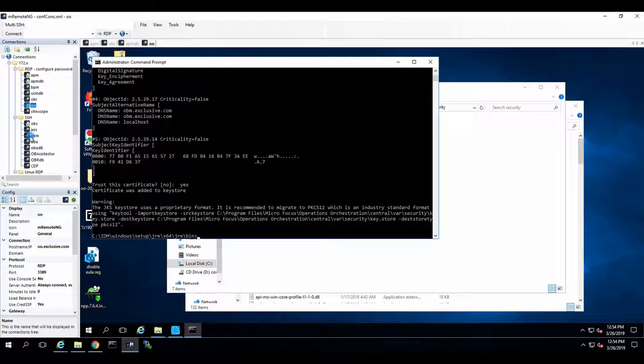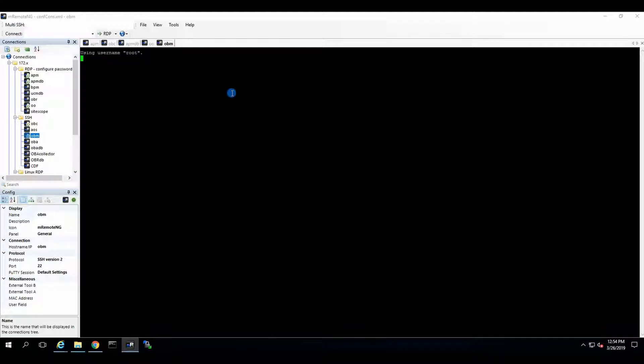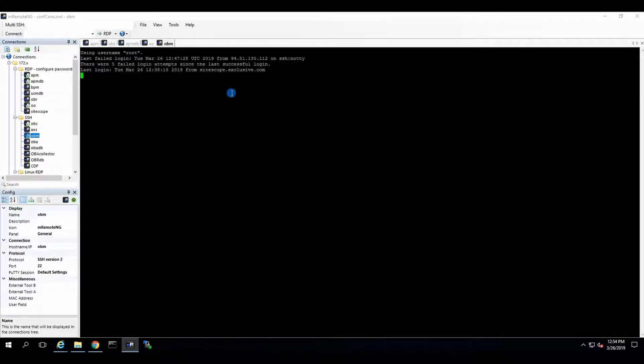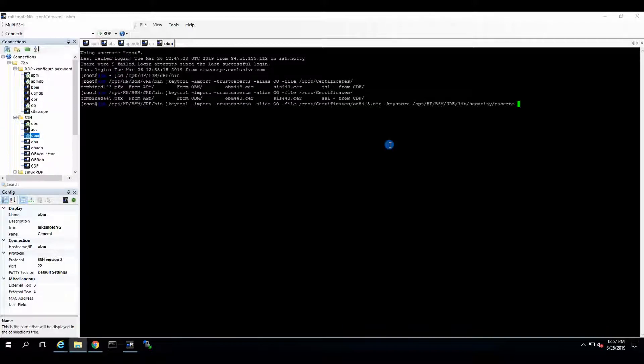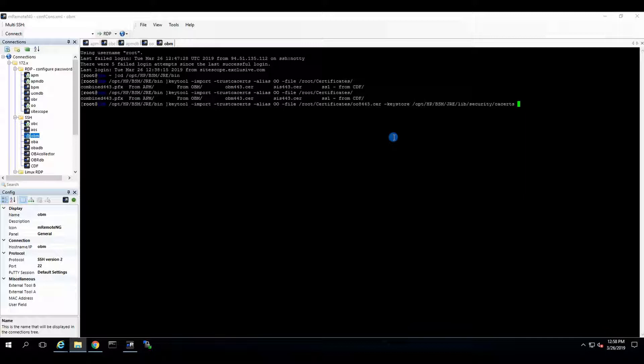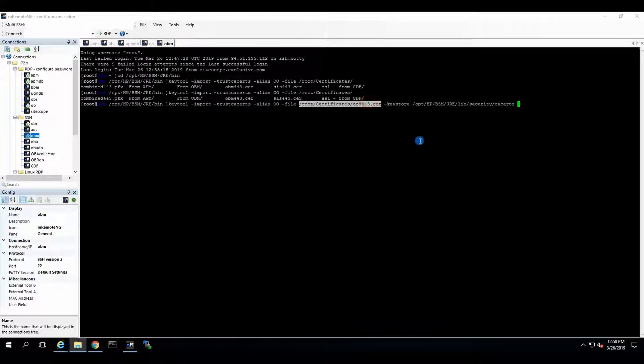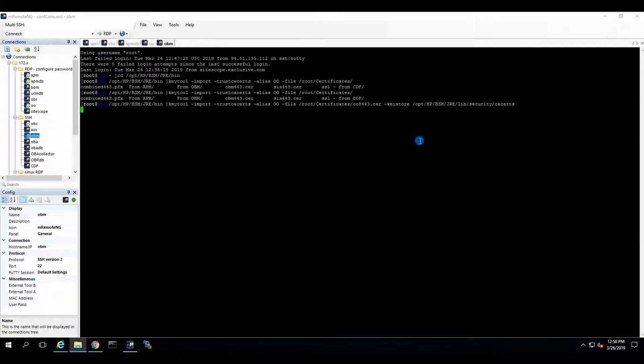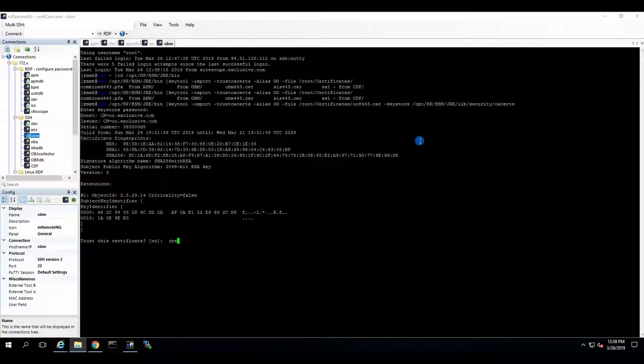Now. That's the operations orchestration. But in OBM. We need to follow practically the same procedure. And I already have the certificate extracted from OO. And I need to do just exactly the same thing. So I'll go and find my key tool and import the certificate. Just finding the same command. And importing the operational orchestration certificate over here. Pretty simple. Going for it. Let's see if I made another typo. No, I didn't. Here's the password. We say yes.